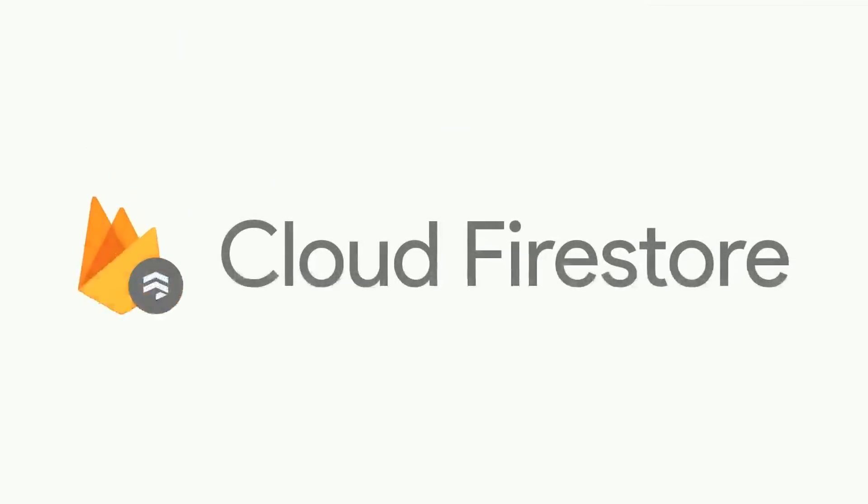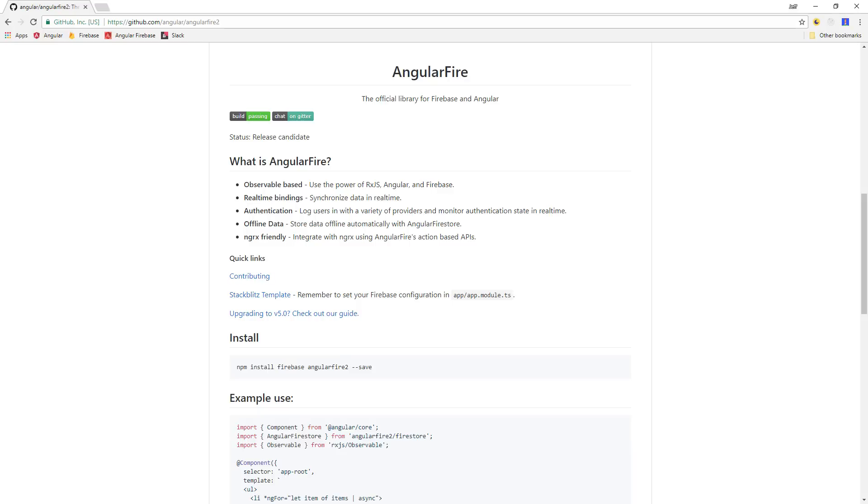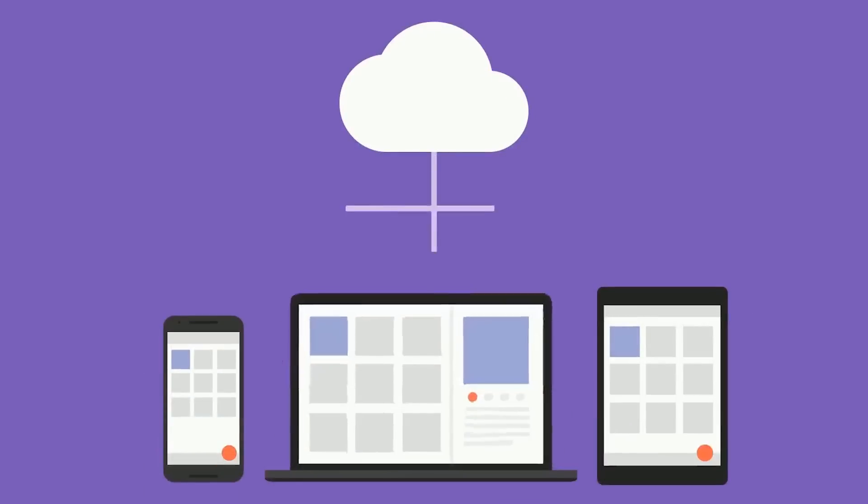Just yesterday, Firebase launched an exciting new product called Firestore. Simultaneously, Angular Fire was updated to version 5, which supports Firestore and brings in a whole bunch of other important changes.